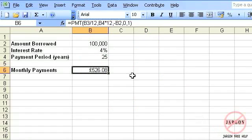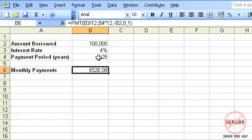Here is an Excel spreadsheet. It's got an amount borrowed, interest rate, and the payment period over 25 years, and it's telling me how much my monthly payments might be for that.